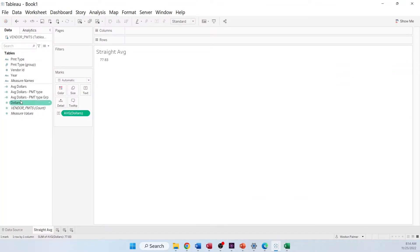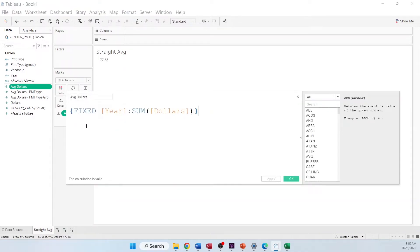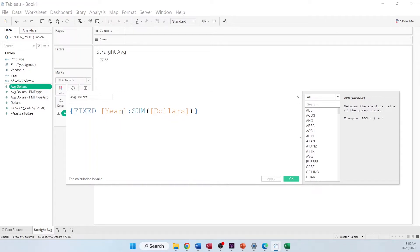And I'm going to create a calculated field. I'm calling it average dollars. And I'm using the fixed function. What this is saying is only recognize the year, sum up all the dollars for this particular year, and return that.